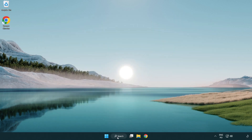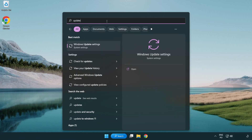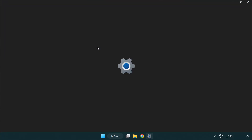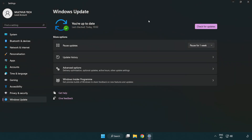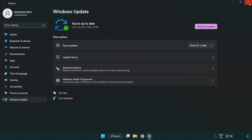Click the search bar and type 'update'. Click Windows update settings. Click check for updates. After completed, click close.